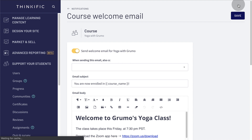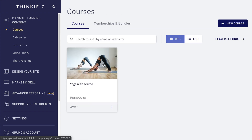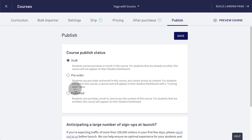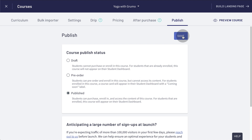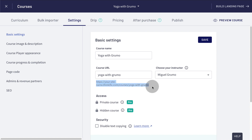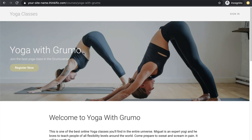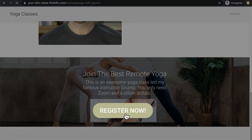Now we can go live. Go to Manage Learning Content and click on Courses. Click on your class, then click on the Publish tab. Select Published and click Save. Your class is now live and ready to start taking students. The final step is to promote your class and start making sales. Go to Settings and copy the link to your class. Paste it in a new tab to preview your landing page. If you're happy with it, you can promote your link and start making sales.